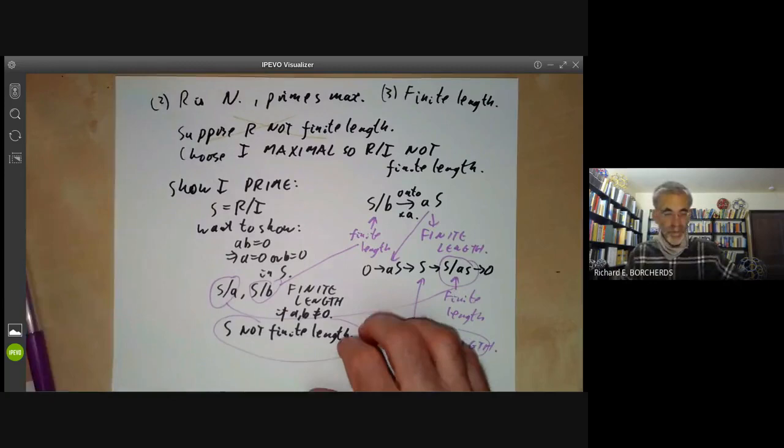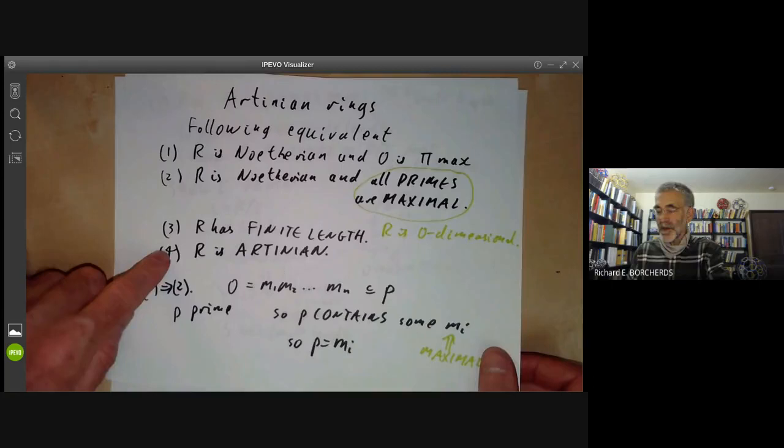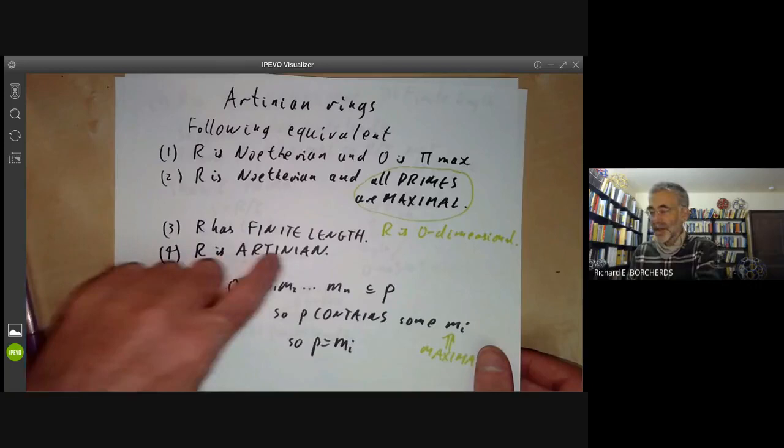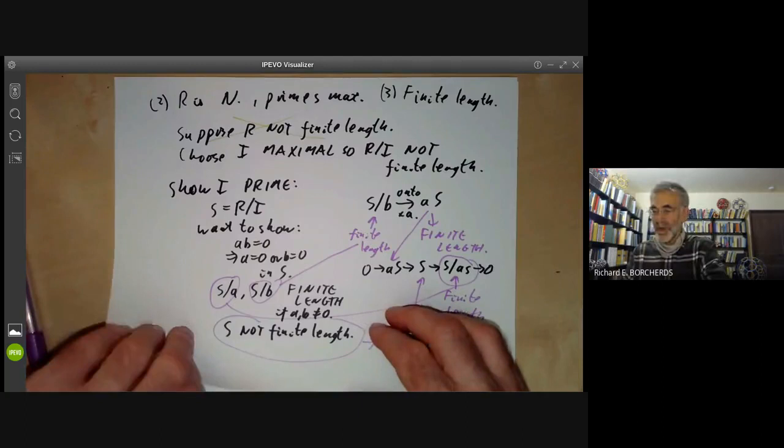Condition three implies condition four we proved last time, since we showed that any finite length module is both Artinian and Noetherian. So we've shown that one implies two implies three implies four.